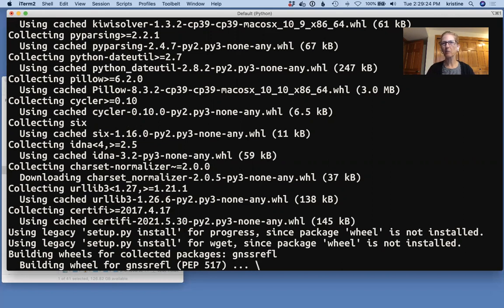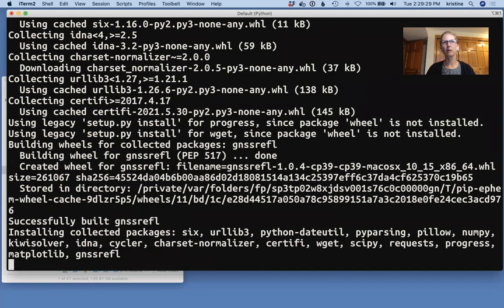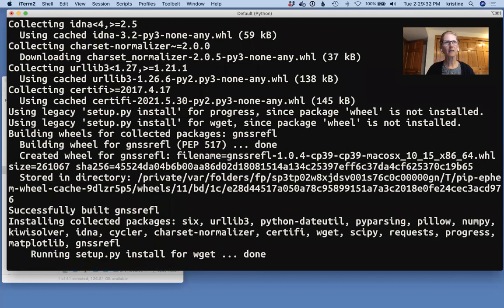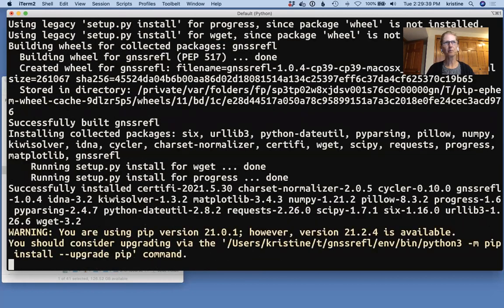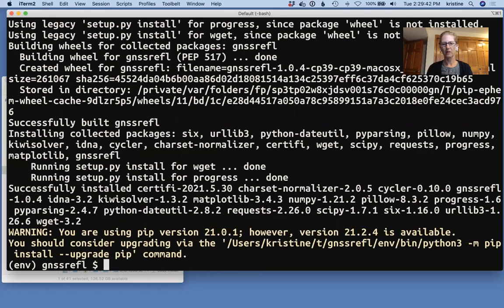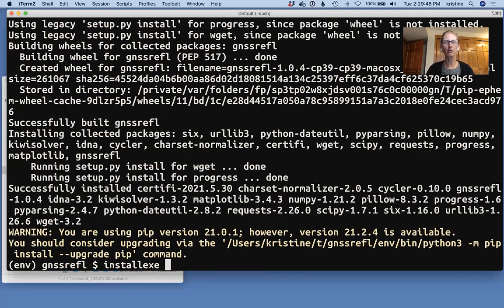We also have a PyPI version available. But for this example, I'm just showing you how to do it with GitHub. Now, once that's done and it says it's successful, we're going to install those helper codes. So let's do that. The helper code is called install exe.